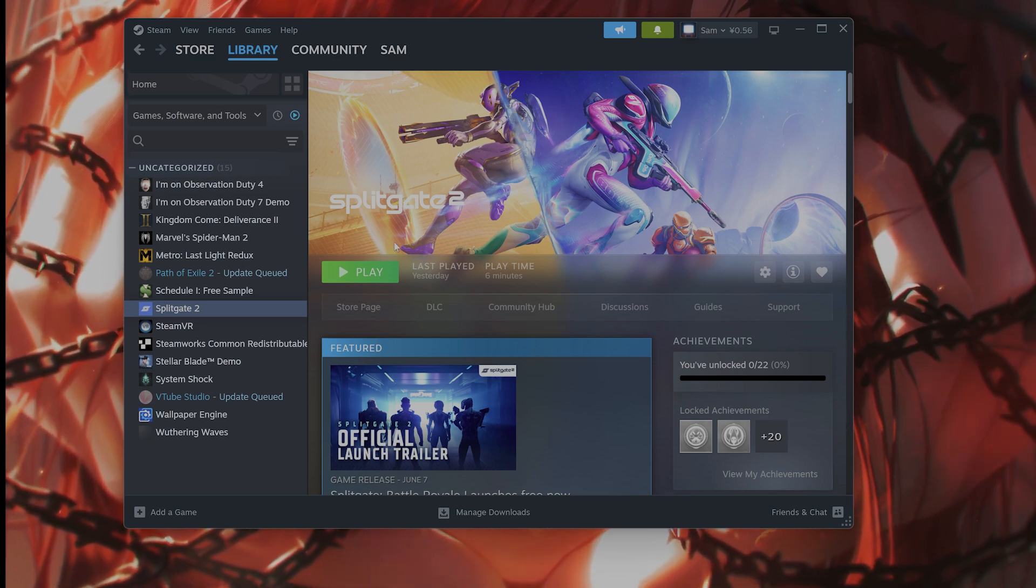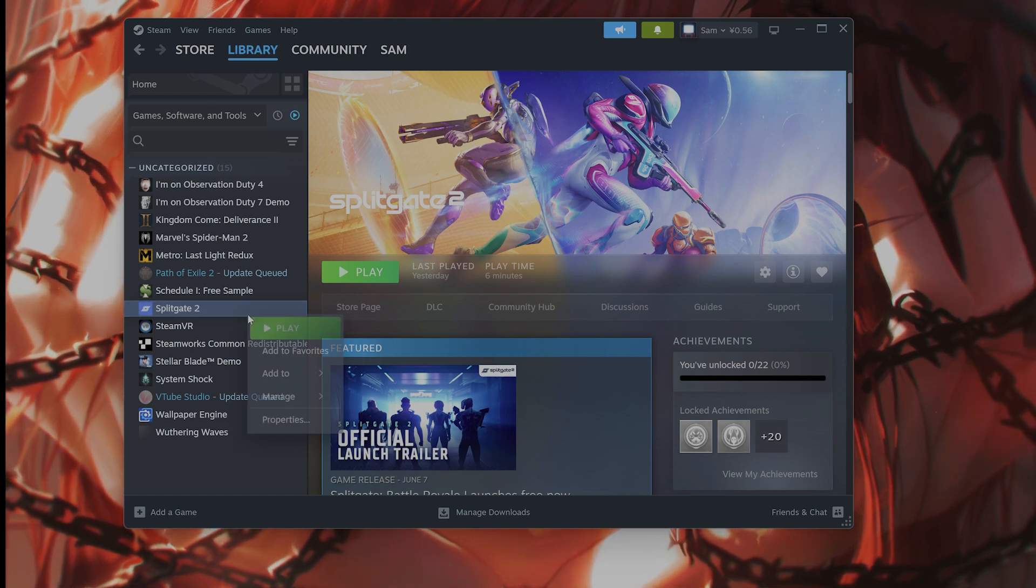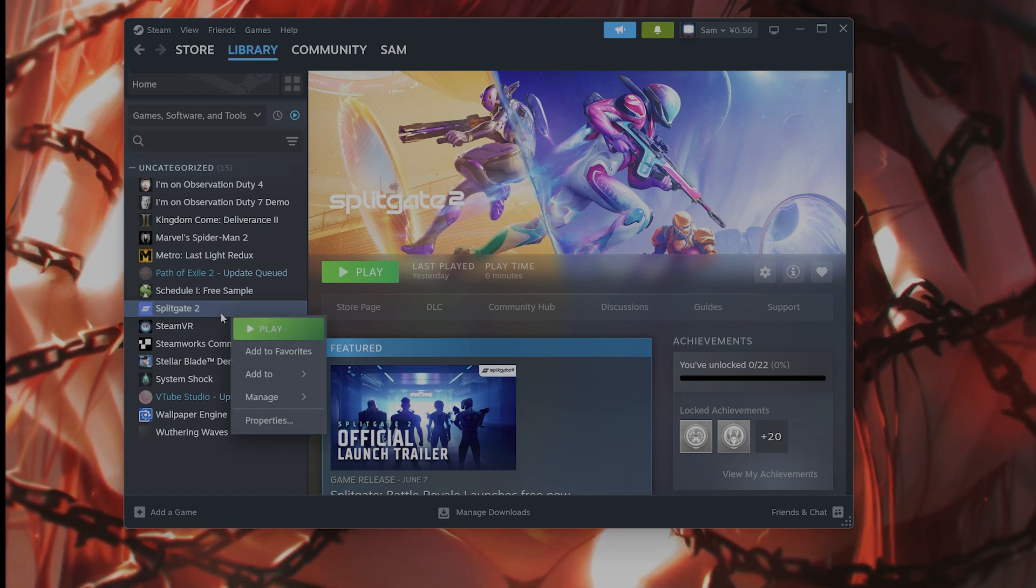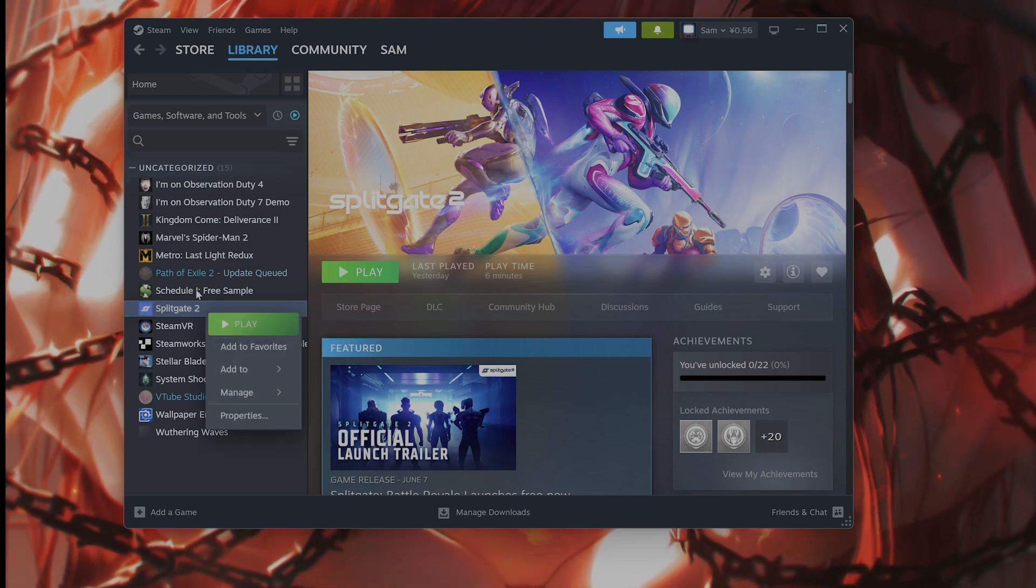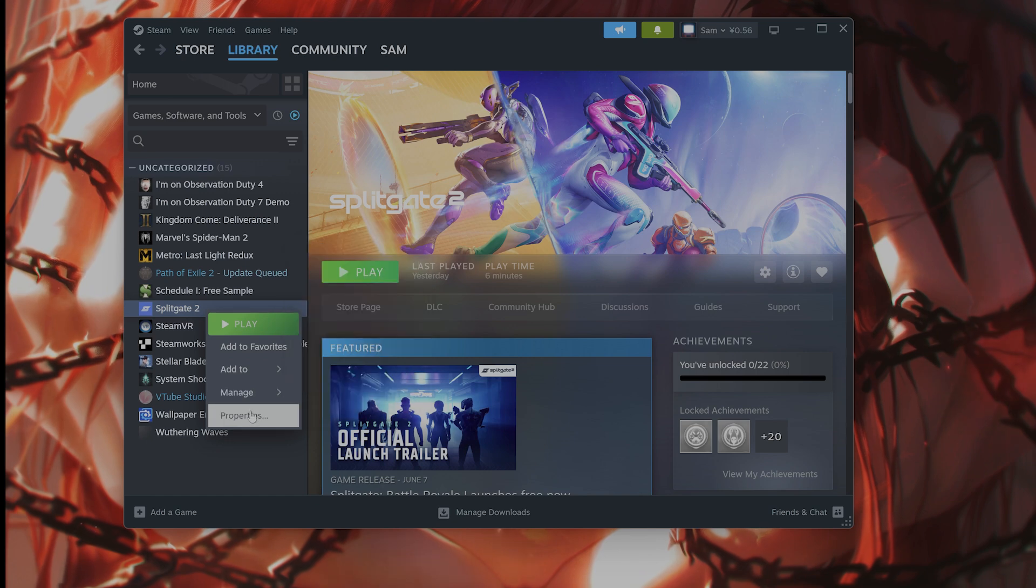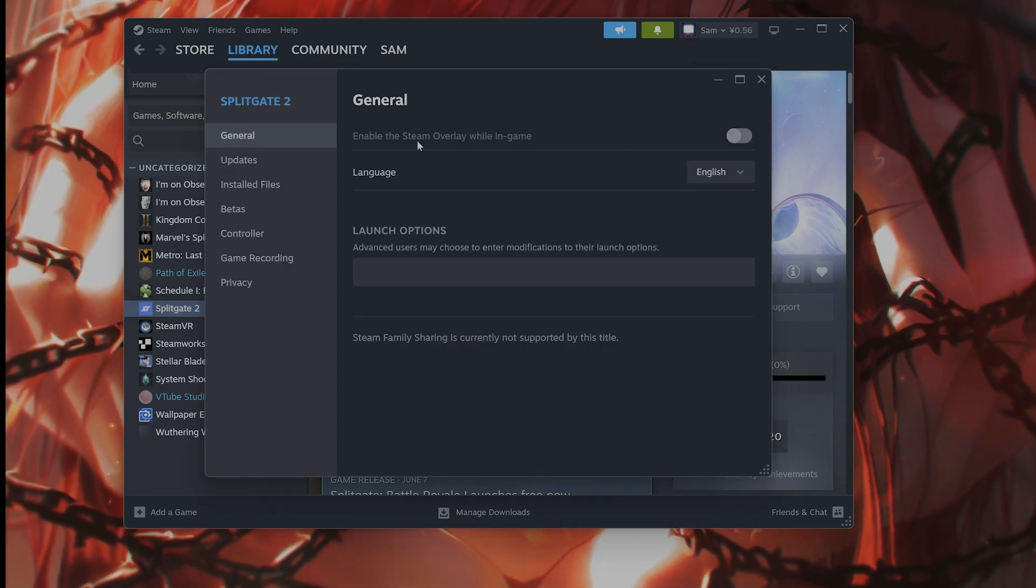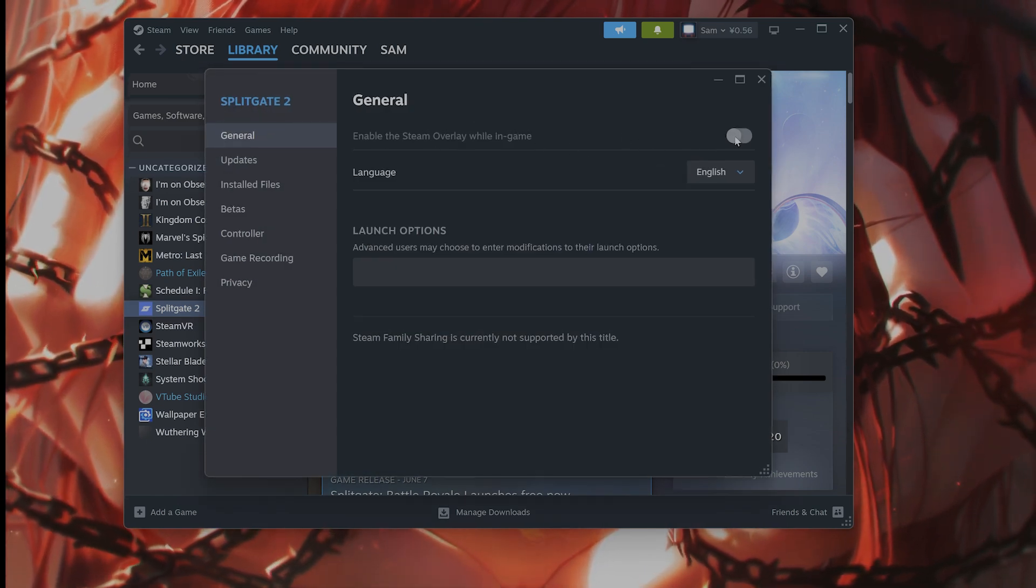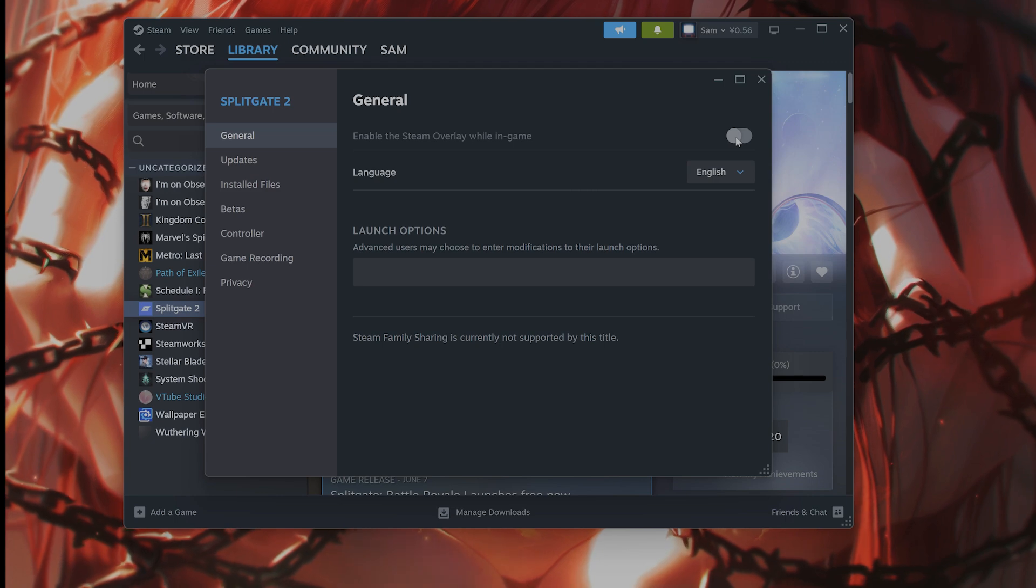The next thing you want to do is make sure if you're running on Steam that the Steam overlay is not running. Find the game in your library, right-click on it, go to properties, and make sure that enable the Steam overlay while in-game is turned off.